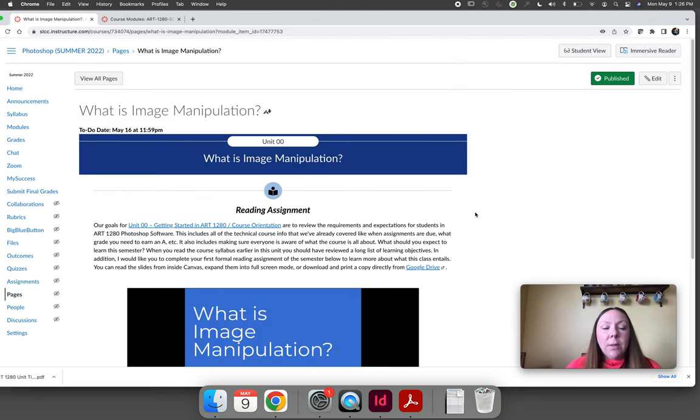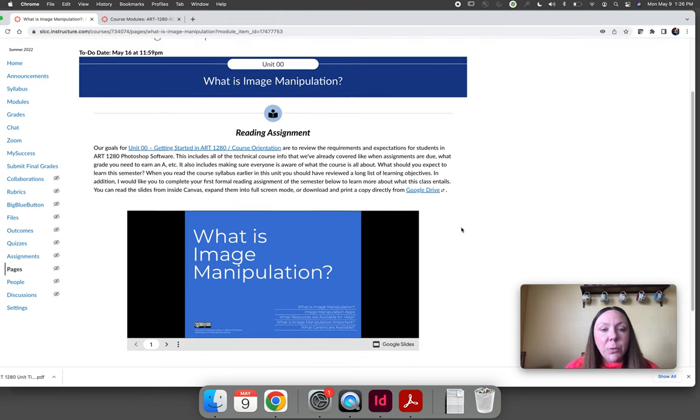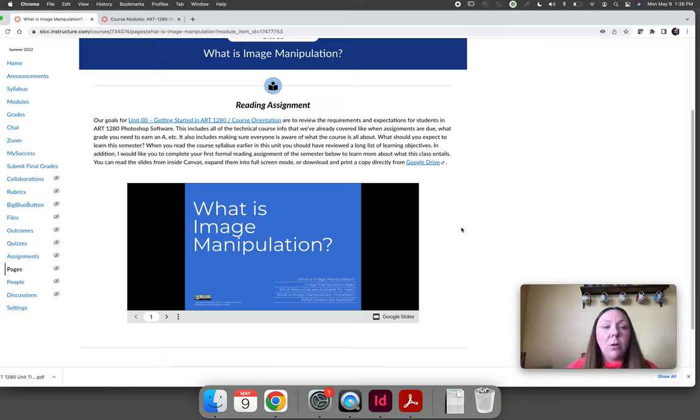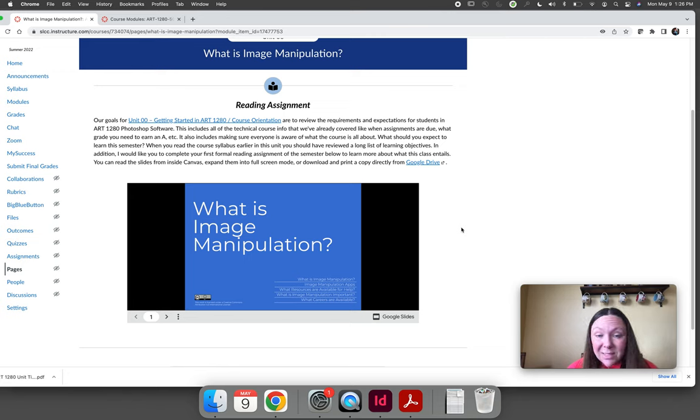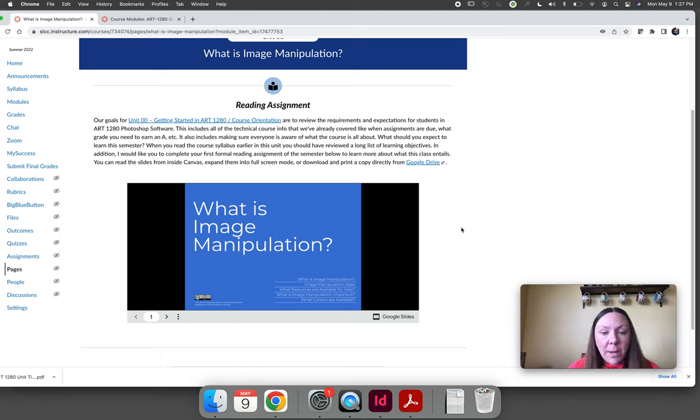The last thing you're going to do before you start submitting your orientation materials is you are going to read this chapter. It's the first chapter in our book called What is Image Manipulation? Essentially, it's your way to practice reading the book to see what the book looks like, the way that we speak so that you are prepared for the book that we wrote.